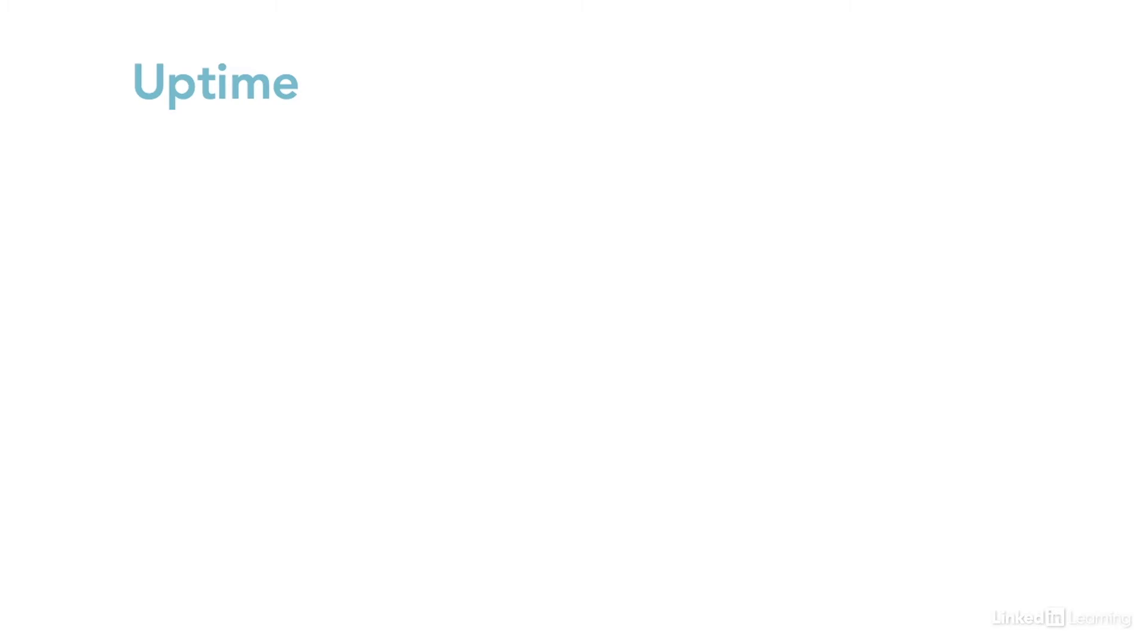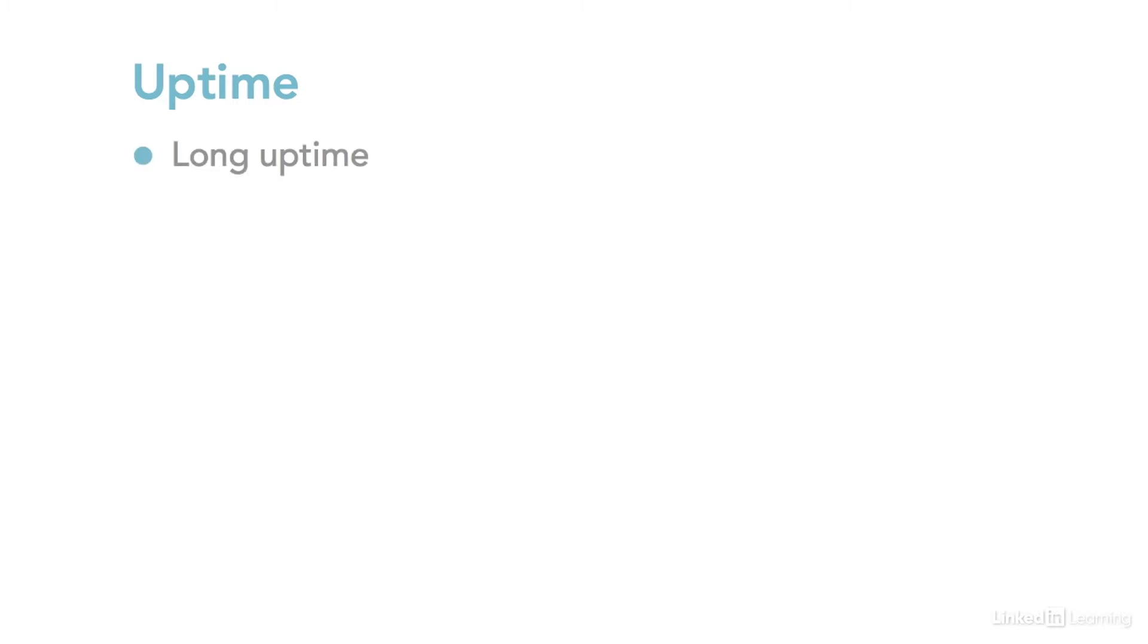Uptime is a sensitive topic for some people. It can be considered a point of pride to have a system that hasn't been restarted in a long time. But sometimes it can be an indication of likely problems to have a system with hundreds or thousands of days of uptime. On the one hand, a system with a long uptime is probably pretty stable, that's a good thing.